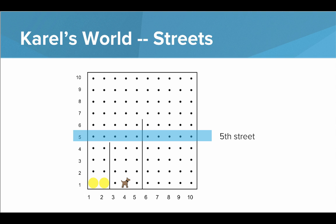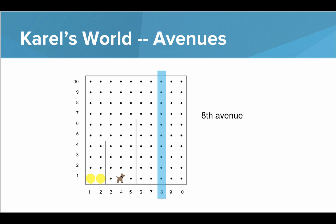Another important part of the world to know is how we can identify the rows and columns. The rows are also known as streets. They start at 1, and here you can see I've highlighted 5th Street. The columns are also known as the avenues. Here you can see I've highlighted 8th Avenue.